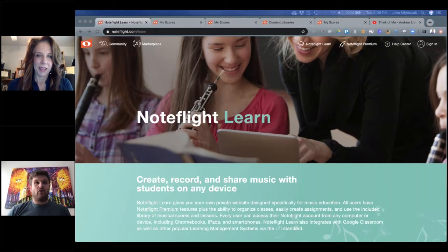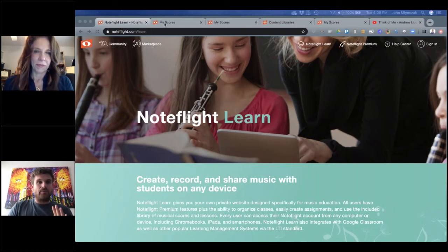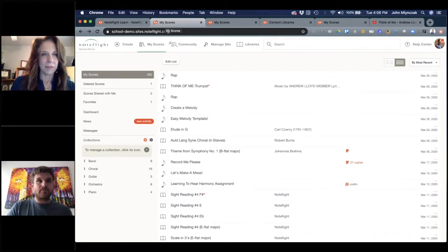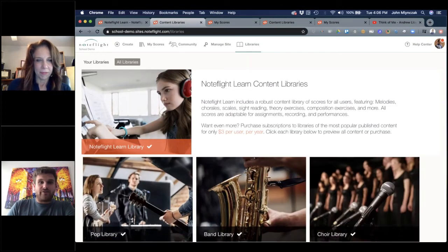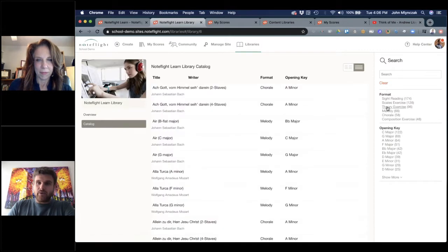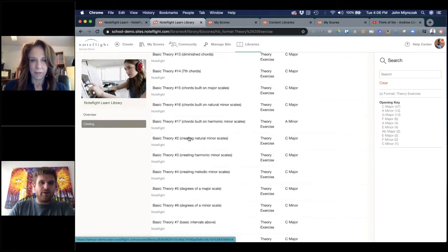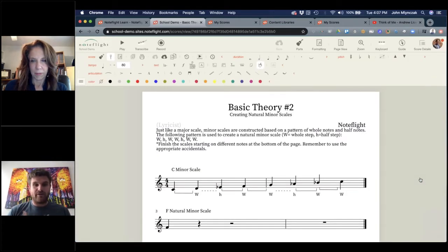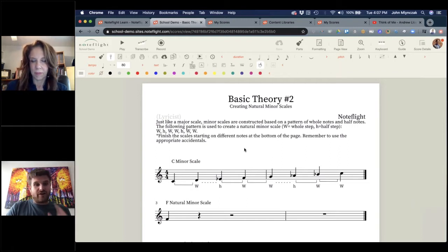So without further ado, the whole purpose of this is to get something for your students to do right away. So let's get started with tip one — we're going to open up NoteFlight Learn. This starts with having a NoteFlight Learn account with students added. I'm in my NoteFlight Learn account right now, sharing my screen. I'm going to go to the library section and pull in an existing NoteFlight Learn library score. I'll pull up a theory exercise — basic theory, number two, natural minor scales.